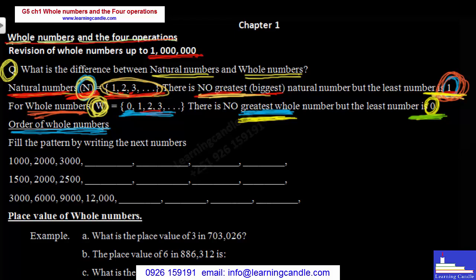Look at this pattern — when the pattern tells you everything, feel the pattern by writing the next numbers. Let's look at the patterns on the pattern.